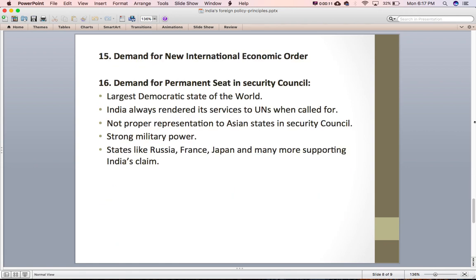The next principle is the demand for a new international economic order. The international economic order refers to the prevalent economic system at the international level. India is demanding a change because the present system is biased and more favorable to developed states. Even international financial institutions like the IMF and World Bank are controlled by developed states. India is asking for a change in the economic order so that poor and developing nations can also benefit.